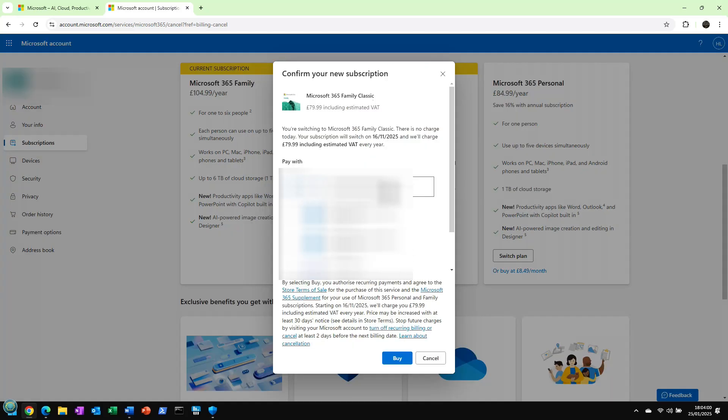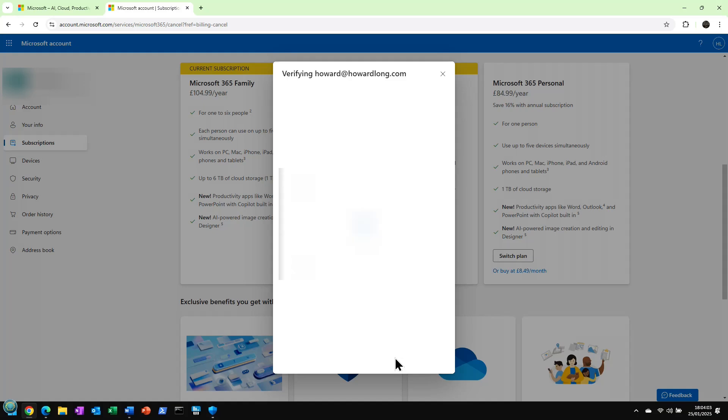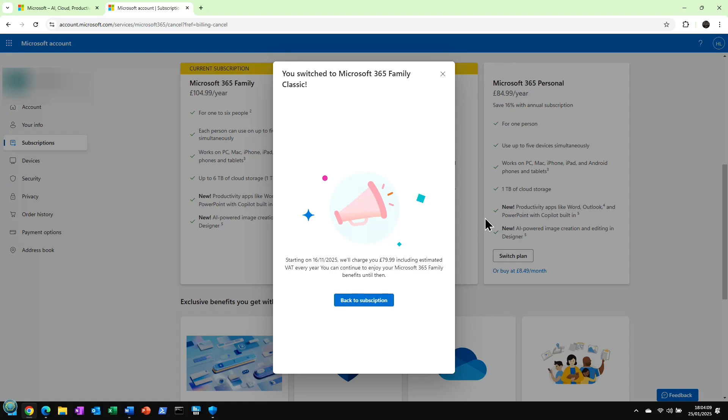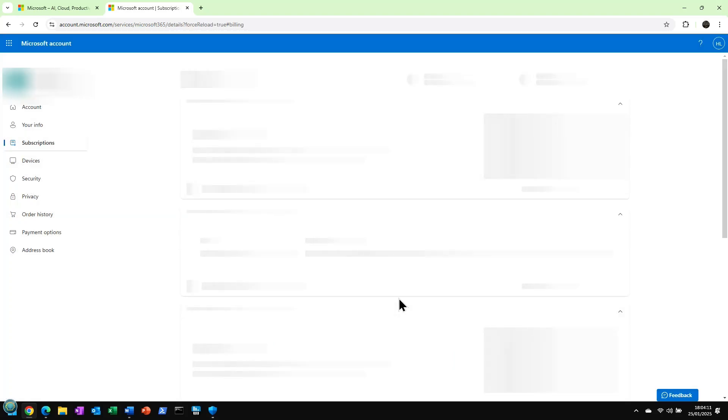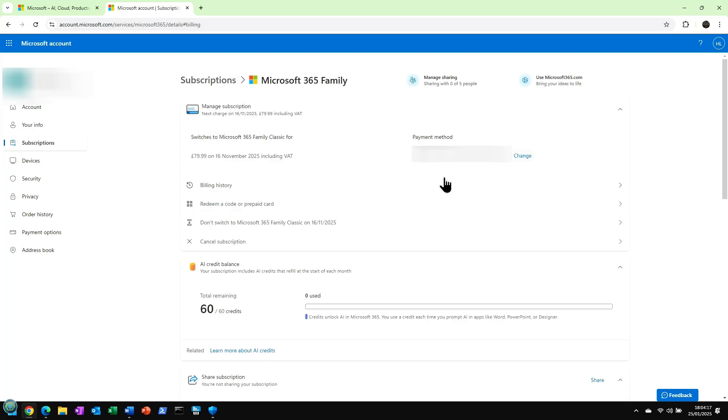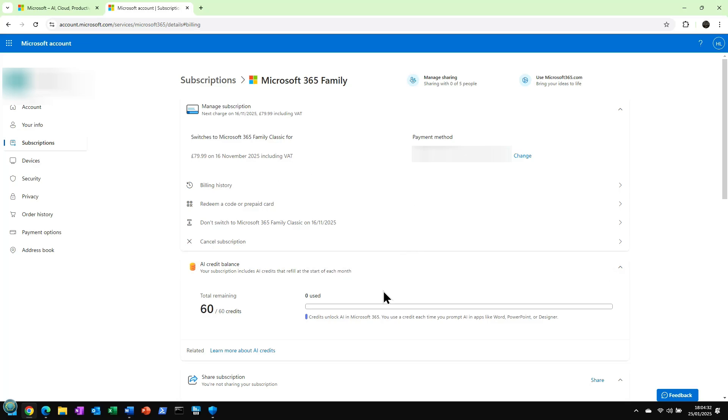Now, the only thing to note on this is to make sure that you have plenty of storage also on your OneDrive. I have a terabyte on my OneDrive, which is enough. So anyway, so that means that next time we renew, we've got $79.99 instead of $104.99. And I'm assuming that when it renews, we won't get any AI credit balance as well.